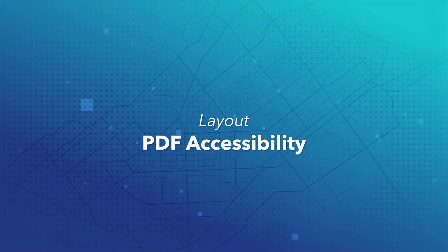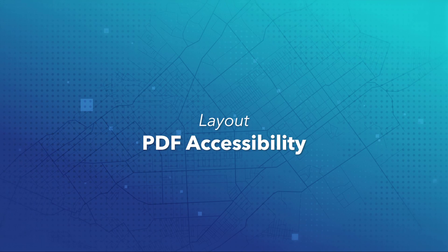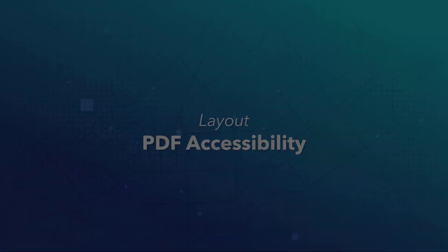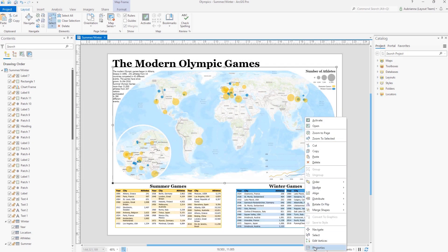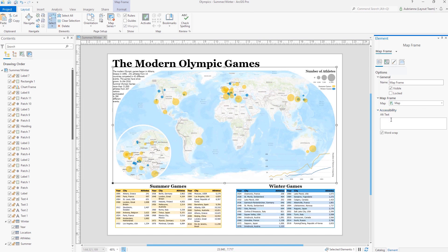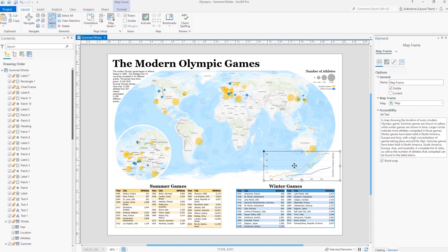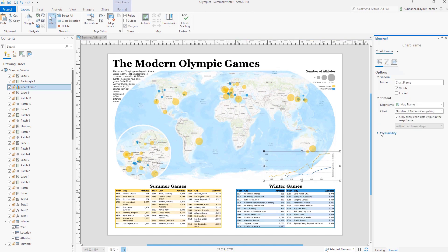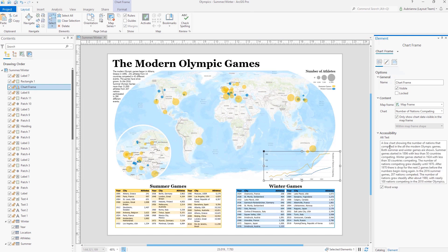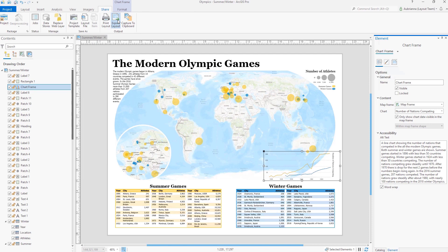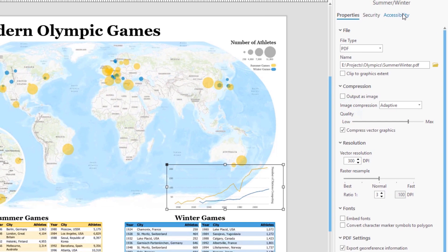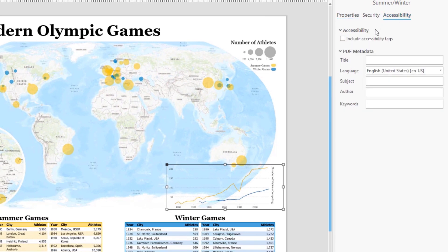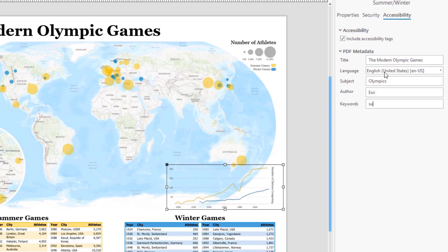PDF Accessibility. You can now export page layouts as accessible PDF files. When authoring a layout, you now have access to accessibility options for providing alt text for maps, charts, and pictures. When you export the layout, you can choose to include accessibility tags and the metadata commonly recommended for accessible PDFs. The resulting PDF file will contain the layout text along with alt text descriptions in a format that can be read by assistive software and devices such as screen readers.